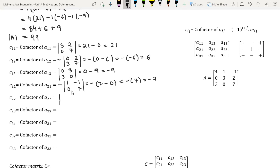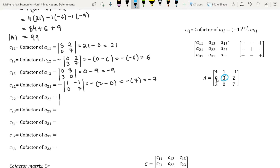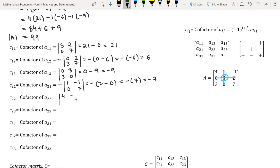Element A22 is in the second row and second column; its sum is even, so we have a positive sign. Element A22 is 3; on deleting the row and the column in which element 3 is present, we are left with elements 4, minus 1, 3, 7.